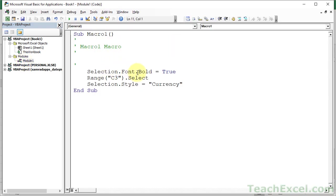Selection.font.bold equals true. And then for this one, selection.style equals currency. Now, of course, the macro recorder adds a bunch of stuff you don't need.